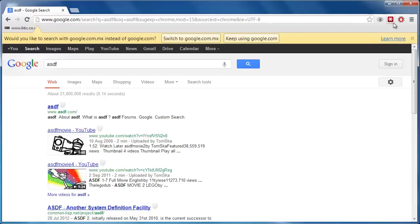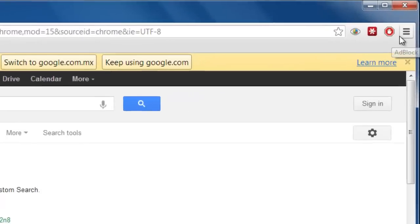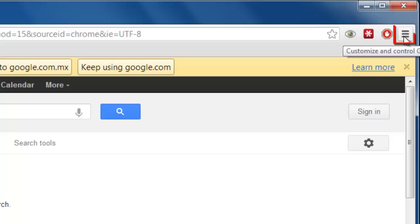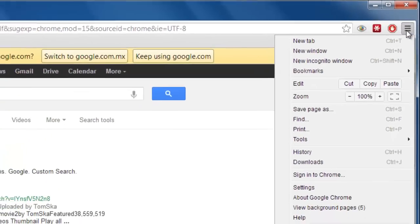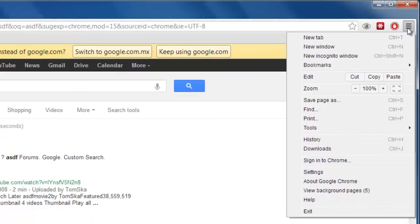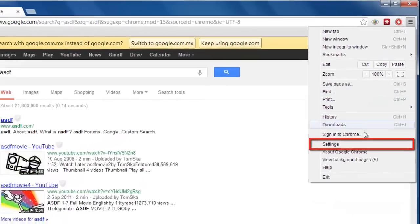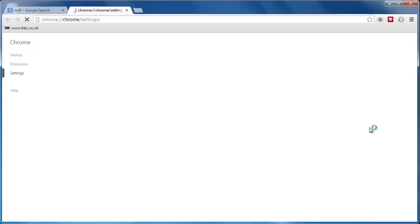First, start Google Chrome. You will notice an icon in the top corner of the browser that looks like three vertical lines. Click on this icon and, in the menu that appears, click the Settings option.